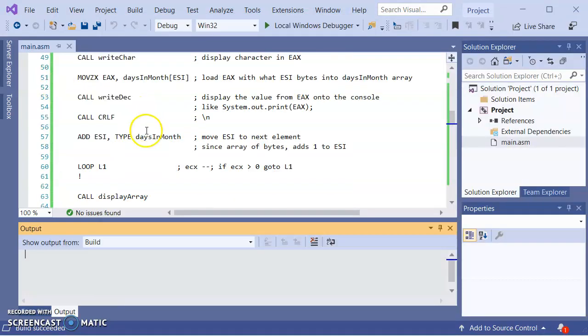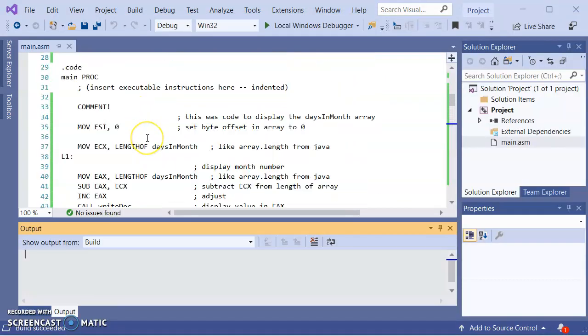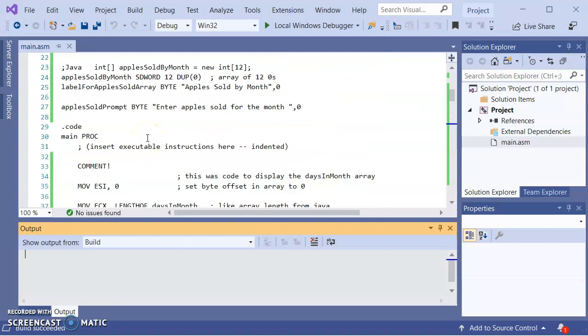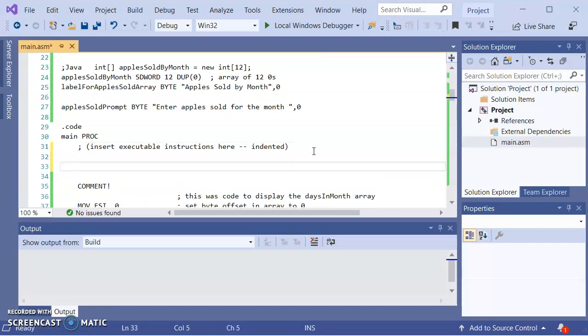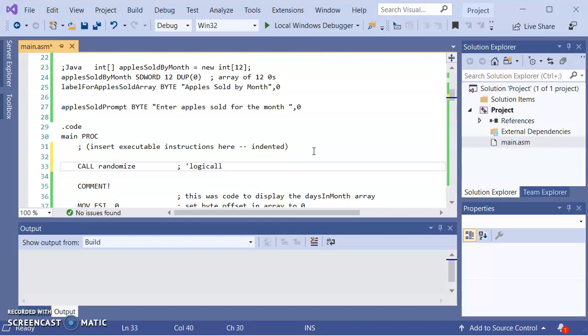So one thing, if you're going to be asking the computer to generate random numbers, the safe thing is inside the top of the procedure, call randomize. And helps if you spell it right. And what this will do is, this sort of stirs the pot. So it logically stirs the pot.